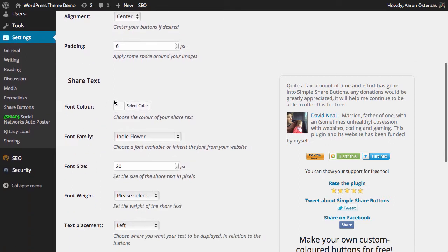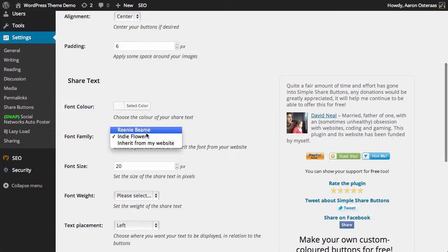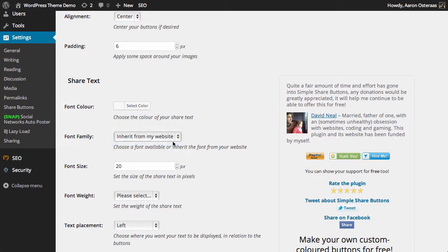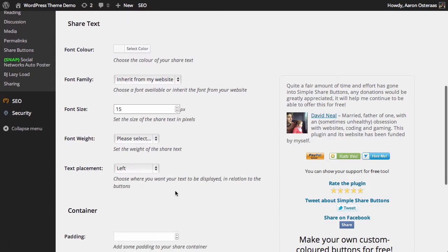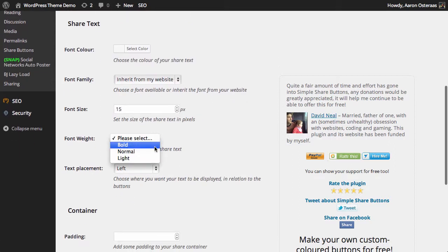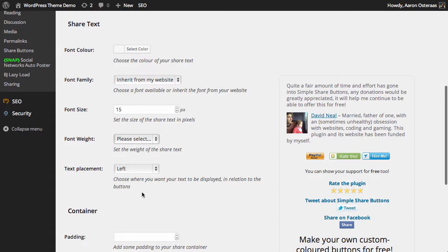Then you can choose the sharing text color if you'd like. You can also choose the font. I'm going to just say 'inherit from my website' because I personally feel that the default font doesn't really look in line with the rest of the website. We might even just choose to knock the size down to 15 pixels, for instance. You can also choose the style of the font weight—bold, normal, or light. We're just going to leave it on default for the moment.